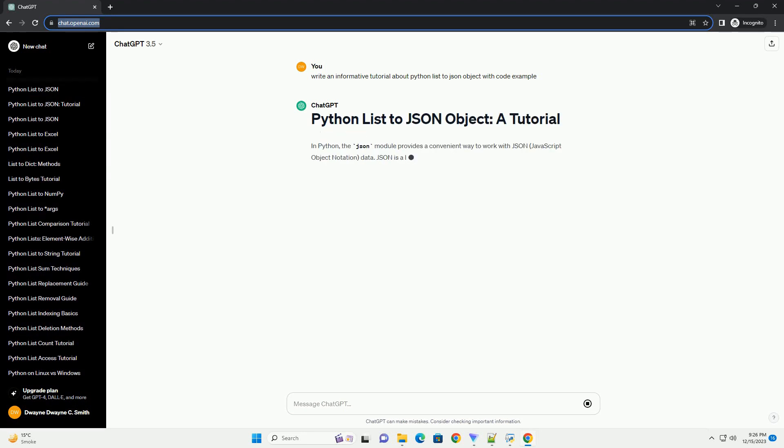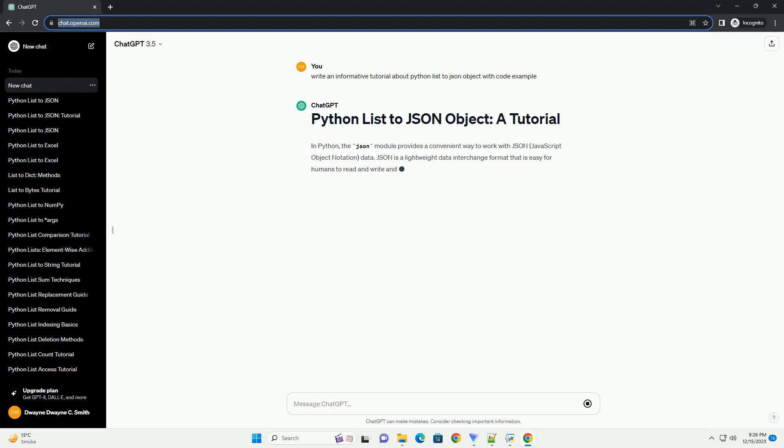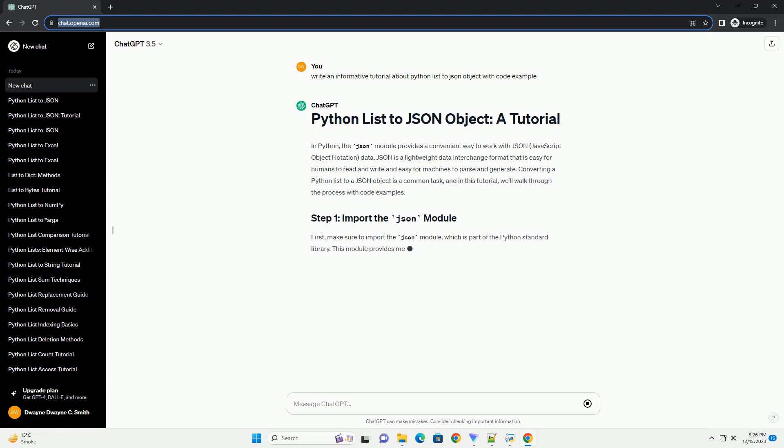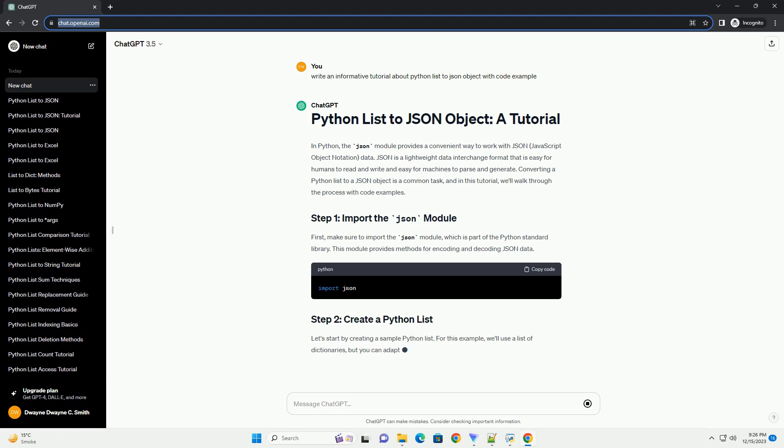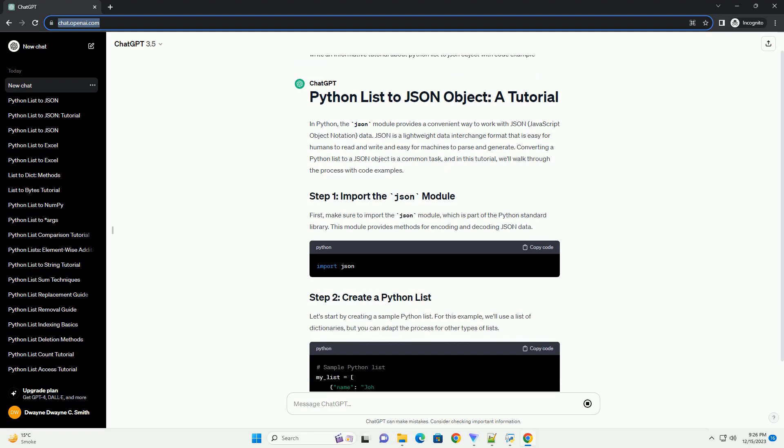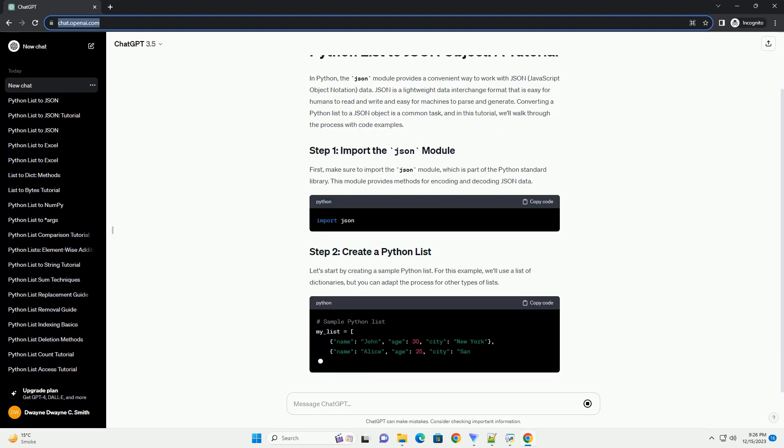Sure, I'd be happy to help you with that. Converting a Python list to a JSON object is a common task, and the JSON module in Python makes it straightforward.